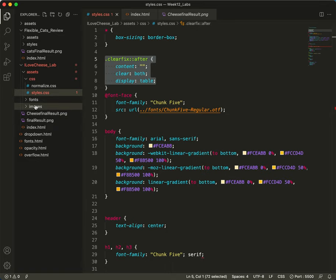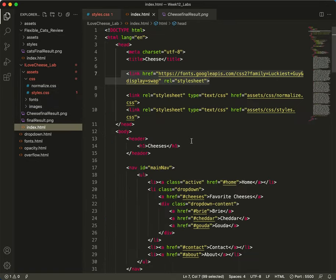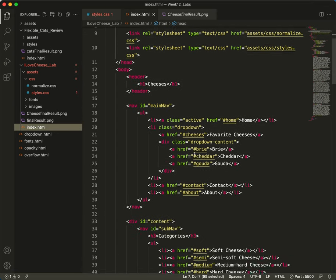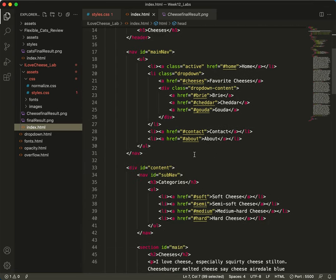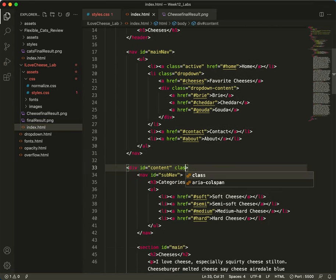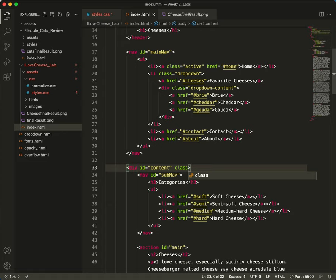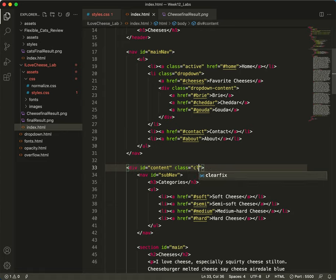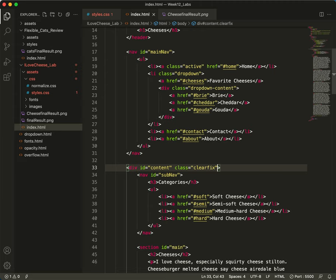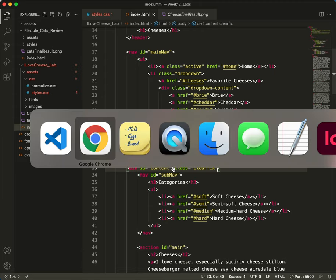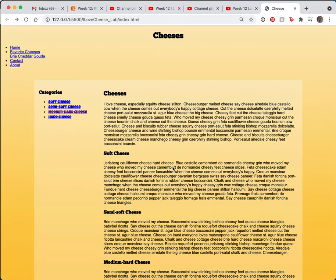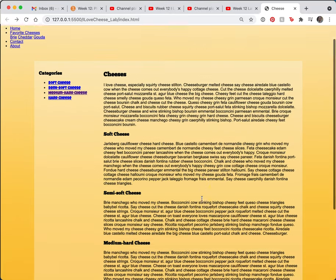So I'm going to go to the HTML. Where'd it go? There it is. And to the content, I will say class equals clear fix. Let's see how that worked. And there it is.